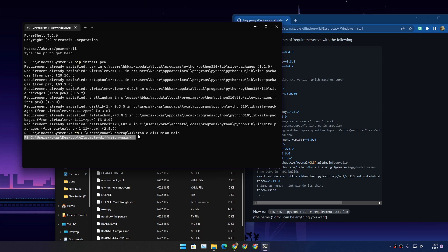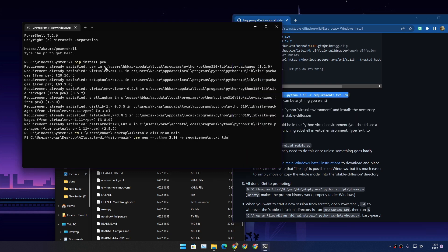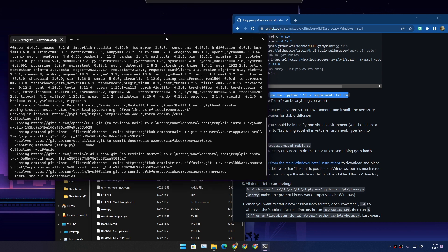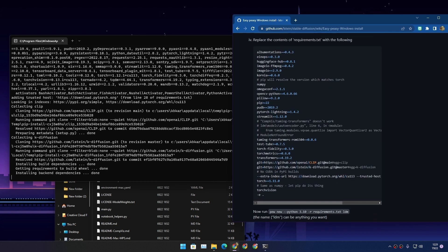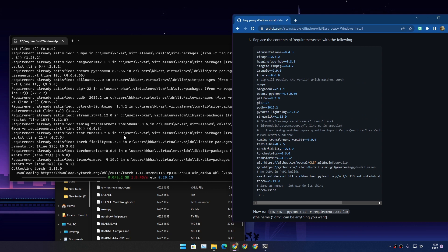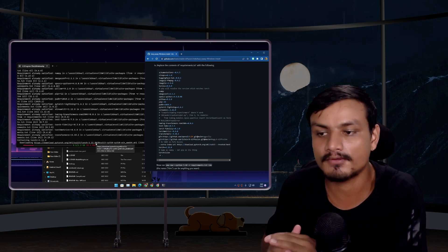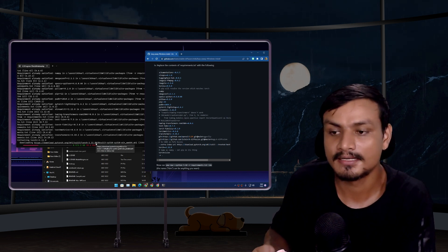Next, go to the GitHub page again and copy the install command, then paste it into PowerShell and hit Enter. It will download all the files required to run Stable Diffusion, which will take some time as some files are massive — for example, the first file is 2.2 GB. It might take 5 to 10 minutes with a good internet connection, or longer if your connection is slow. Just wait until it's done.